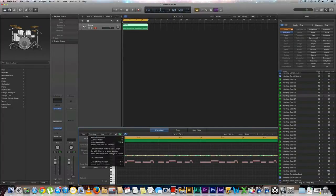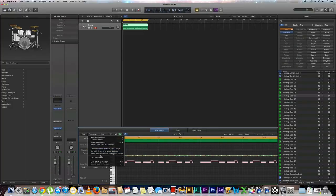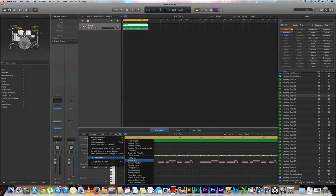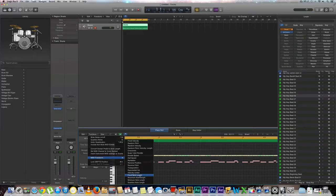Then go down to functions and then you're going to look for MIDI transform and then go down to fixed note length.